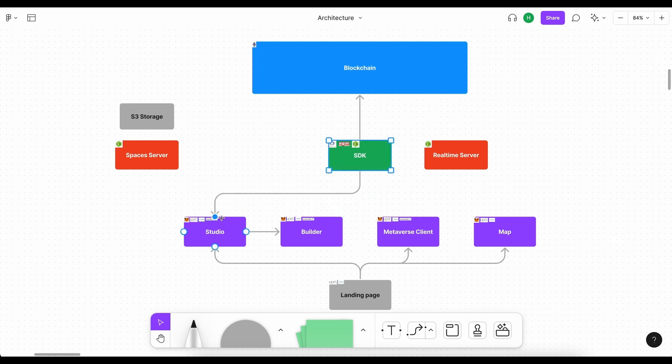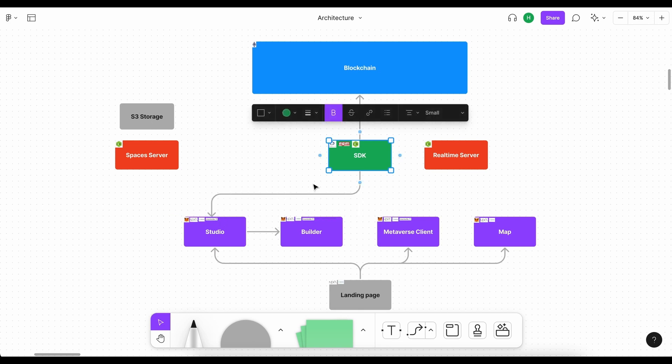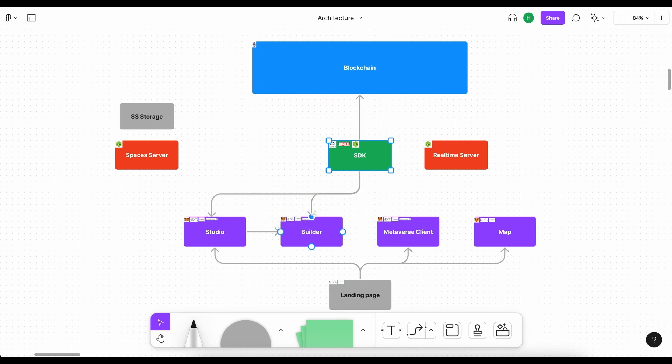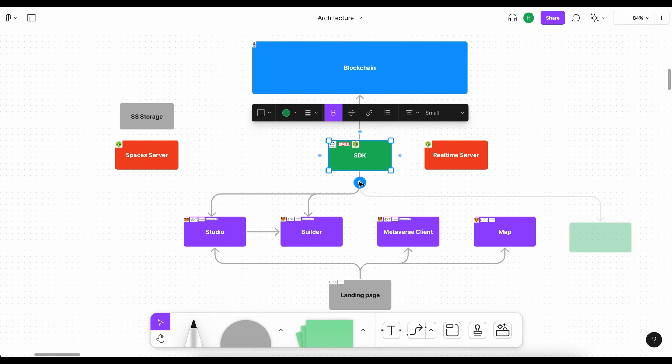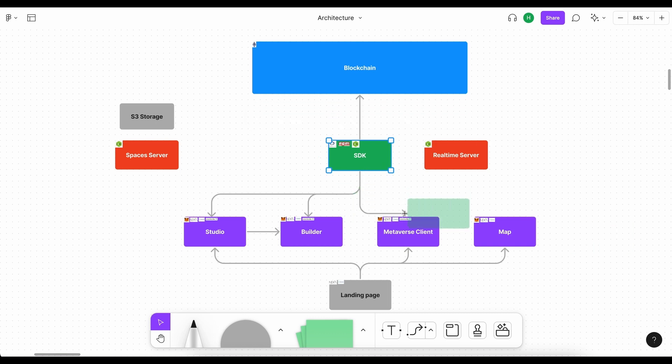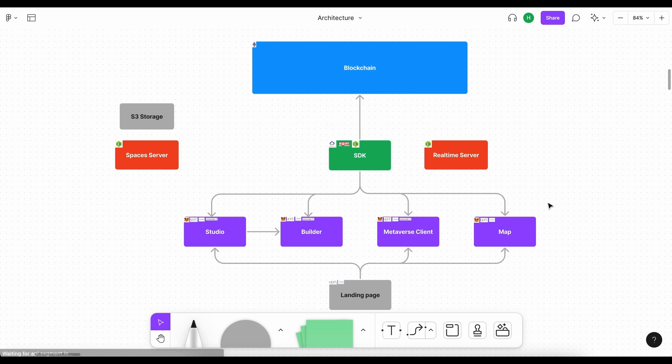However, the studio will definitely need to make use of the SDK, the builder will make use of it as well as the metaverse client at some point and the map. So you can see how useful it is to have an SDK.